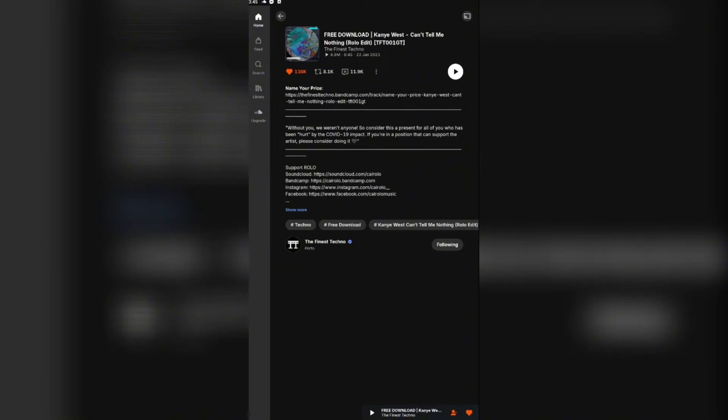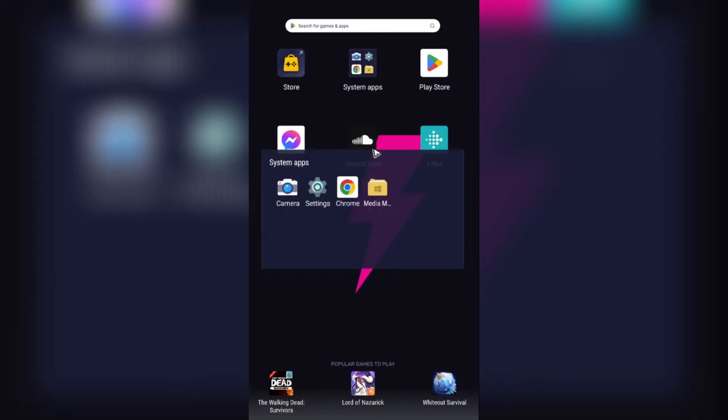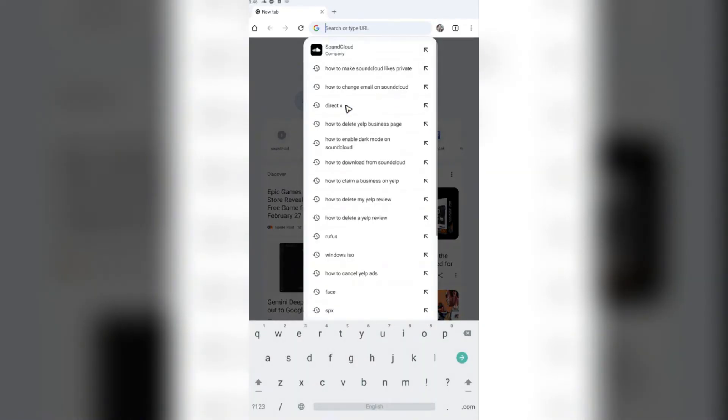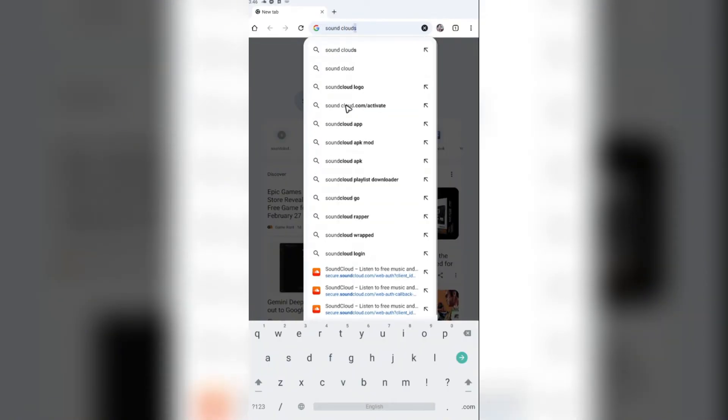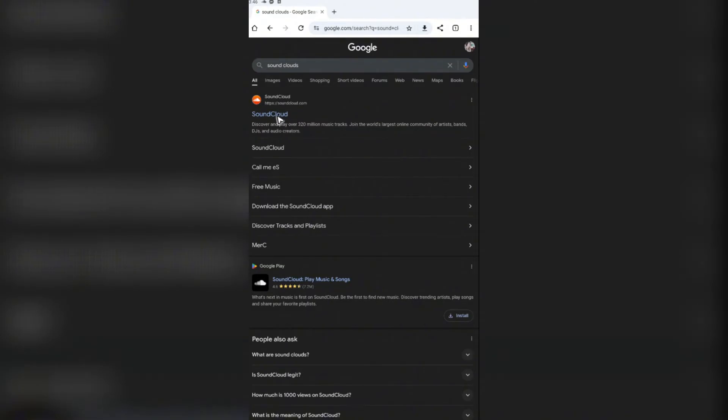If that's not possible, just go ahead and open up your favorite browser. In the URL box, just type in SoundCloud and hit enter. As you can see here, the first link is from SoundCloud itself. Now when you tap this link, it will just open up the SoundCloud app on your phone.